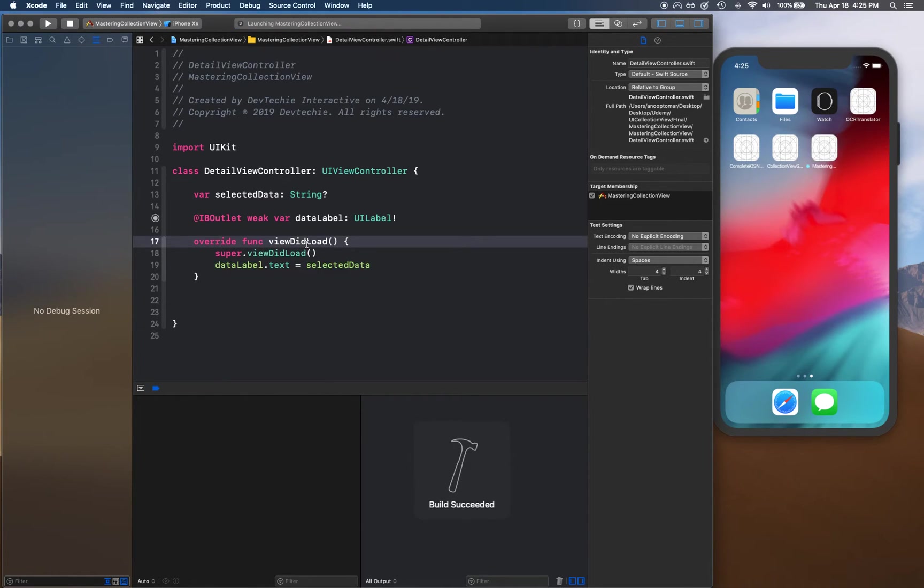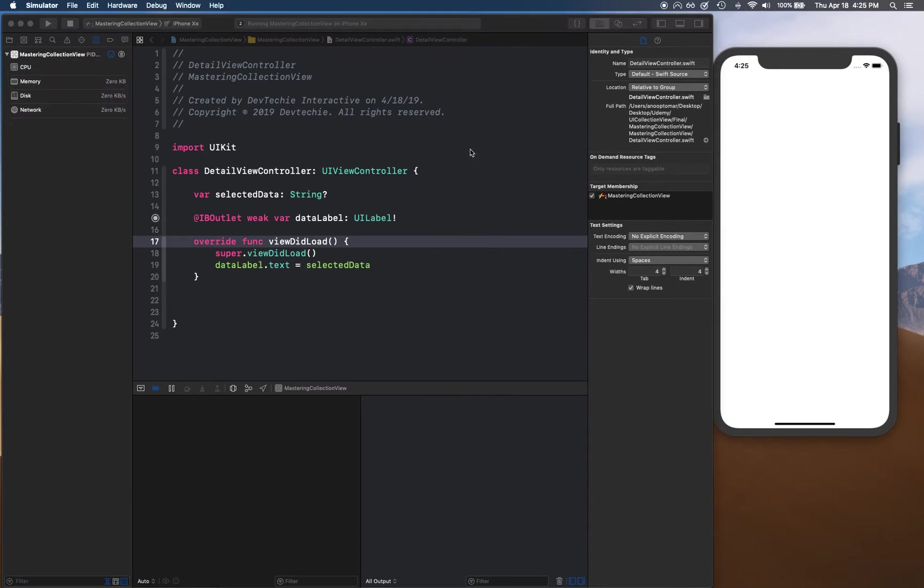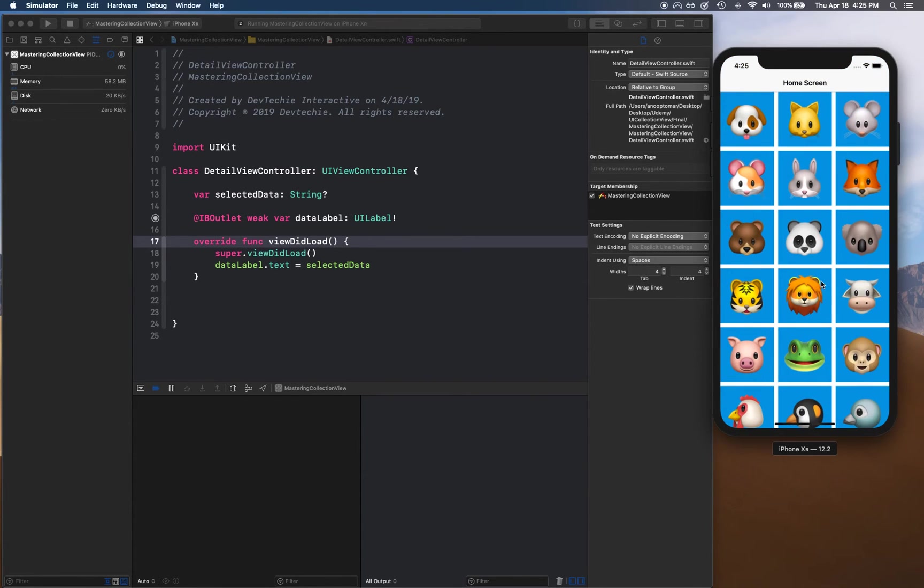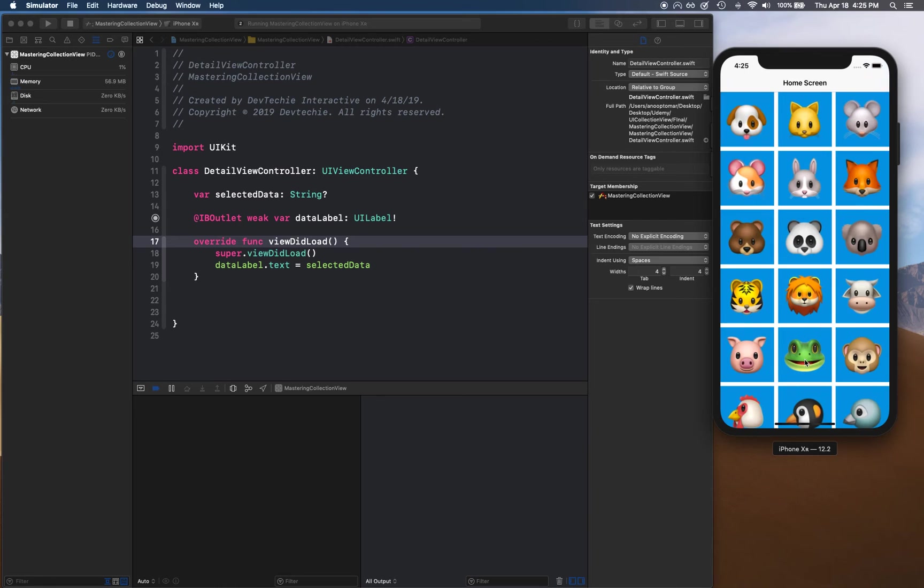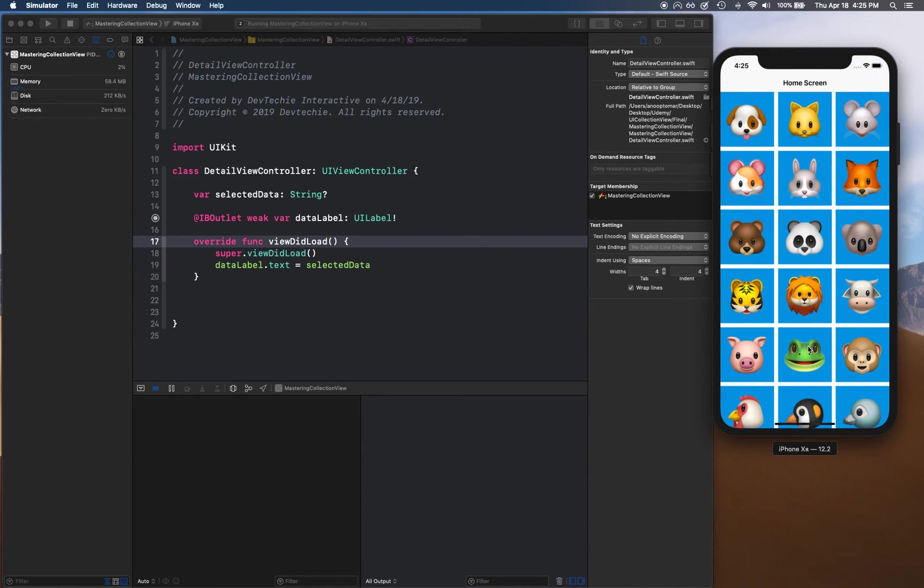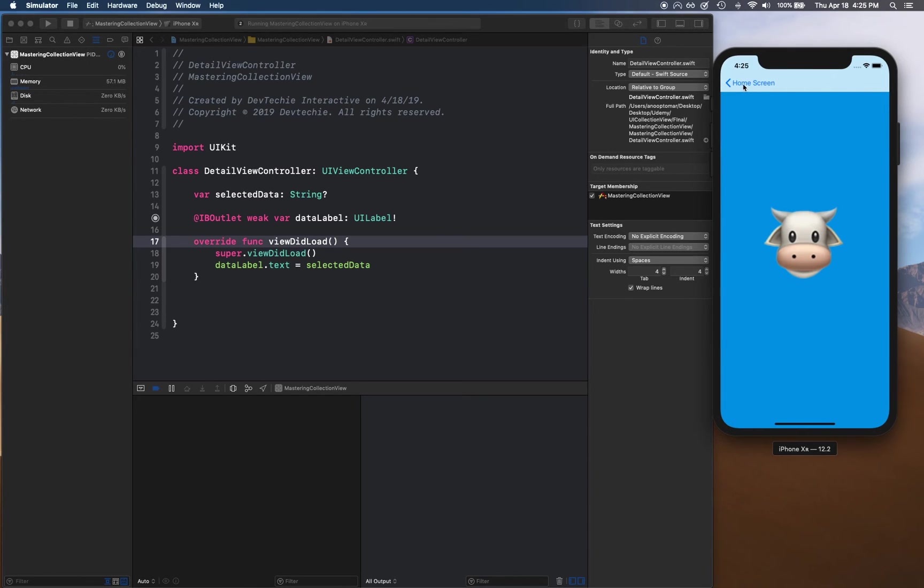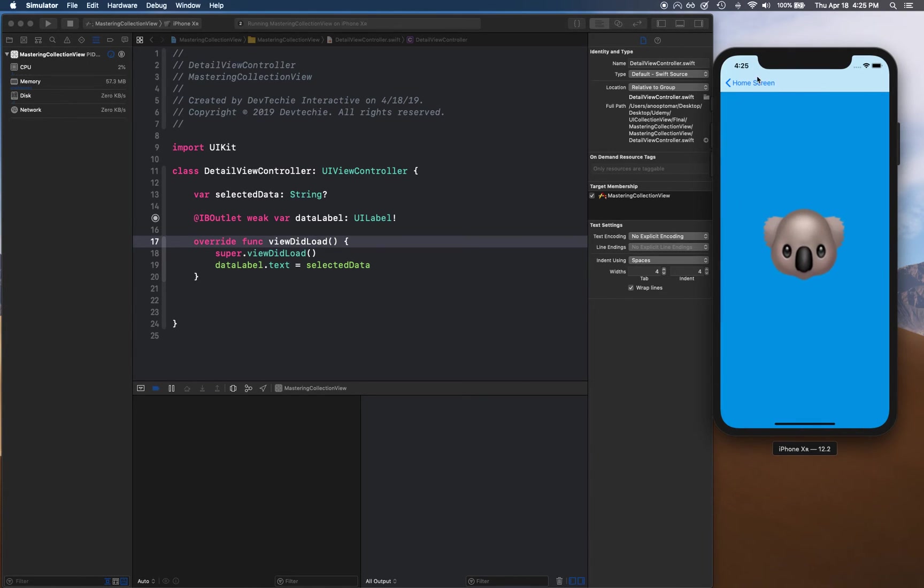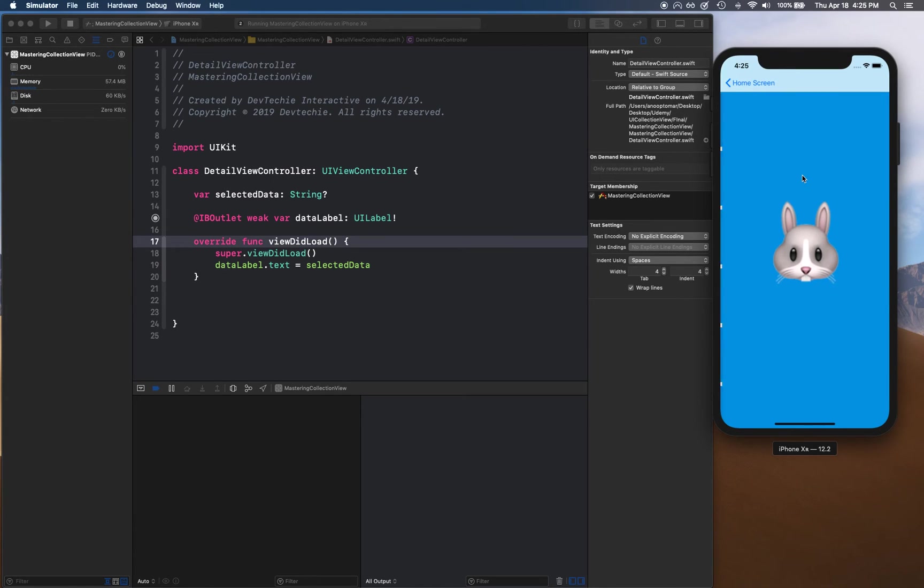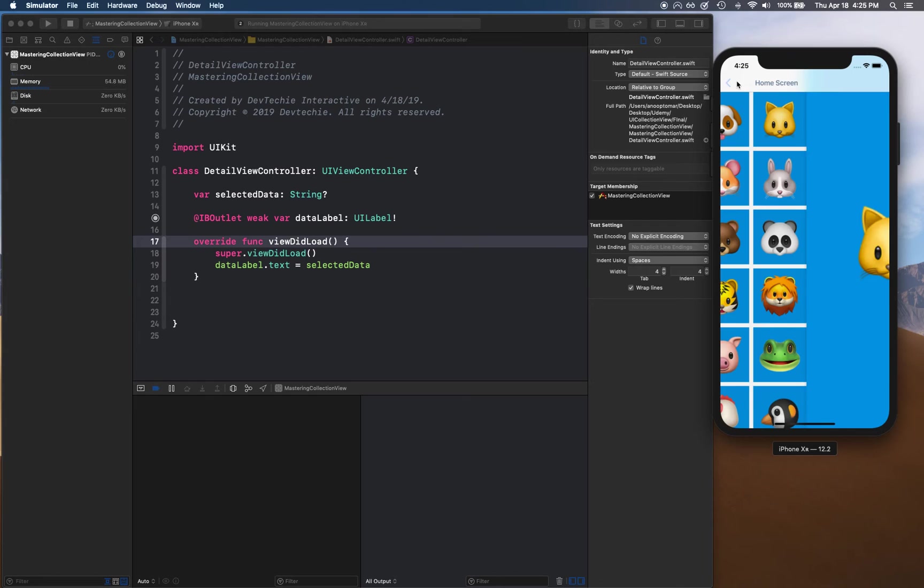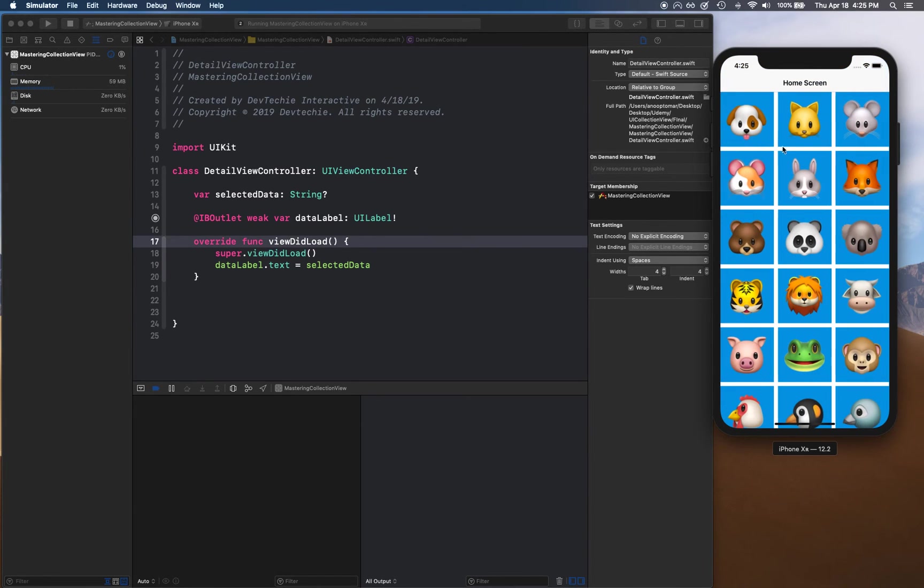There we go, we have our dog showing up. If you go back we have our lion showing up, and we have our frog and this duck. So this is how you handle cell selection. And like I was telling you, because we have this navigation controller, because we wrapped this inside the navigation controller, we are getting this back button for free. We didn't do anything extra for this, so we're getting this for free. That's actually an awesome thing.